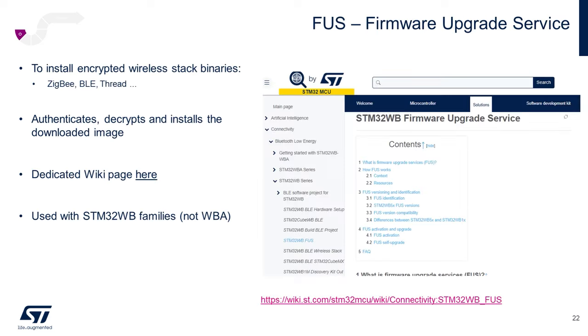There are lots of resources for installing our encrypted stack binaries. Application notes, release notes, and also a very nice wiki page. And thankfully, the process is quite seamless now with recent updates to our STM32Cube Programmer tool.